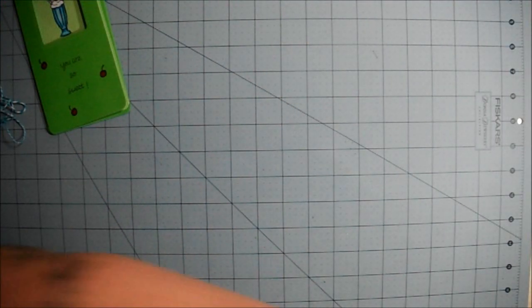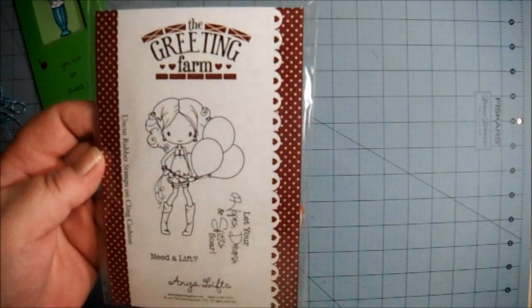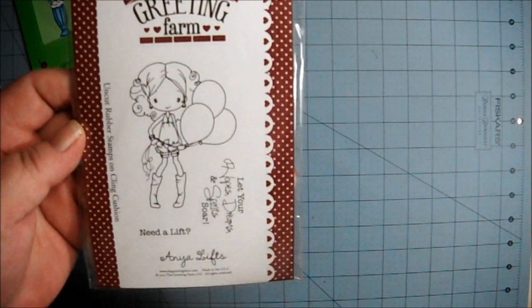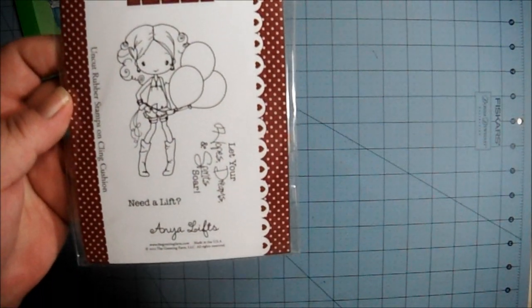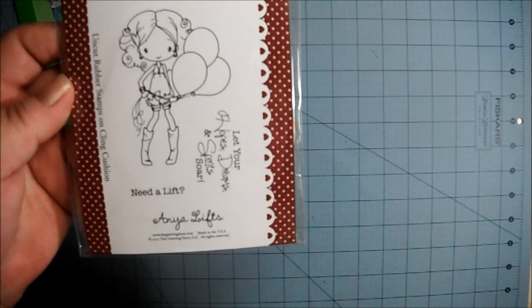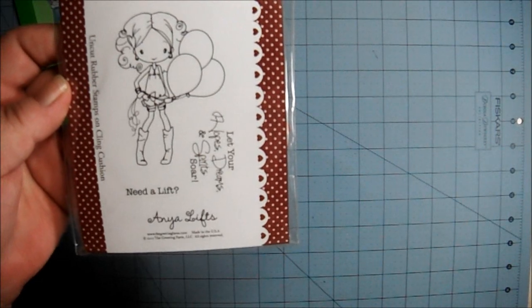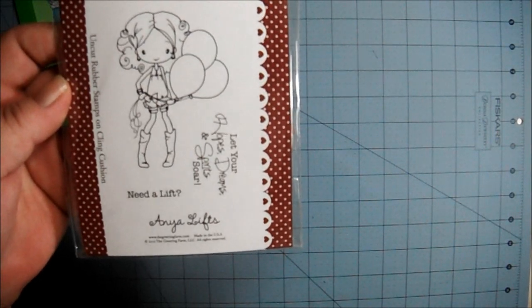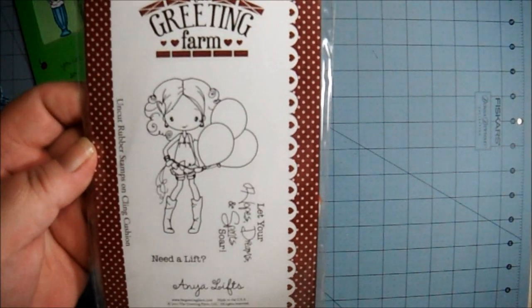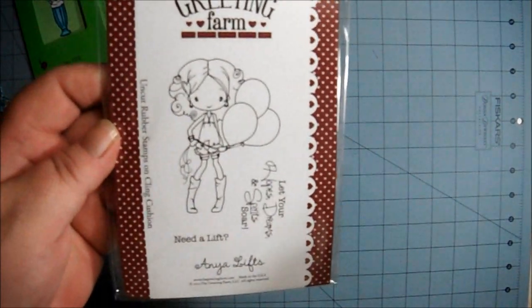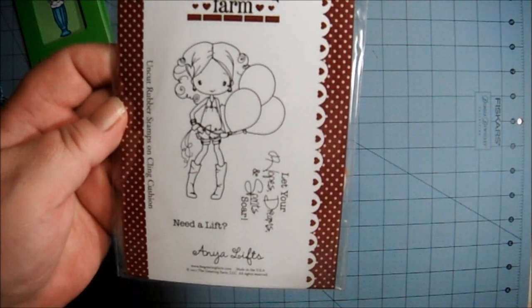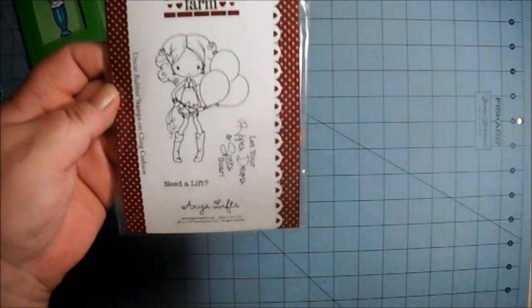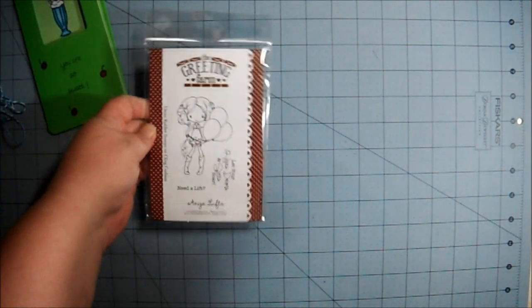These are the three that I got from Carol. They're all Greeting Farm stamps and this one is called On Your Lifts. From what I understand, these are supposed to be limited edition ones from last year, but Carol just didn't use these ones so she wanted to get rid of them, so I bought them from her.